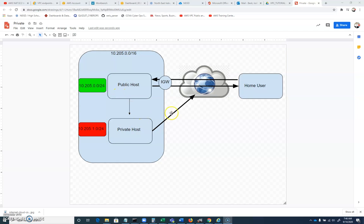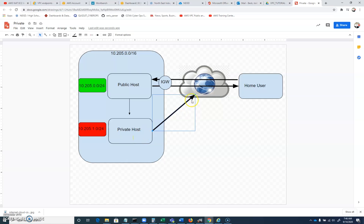And again, this arrow right here, we haven't set up yet. Our private host will not have internet access.